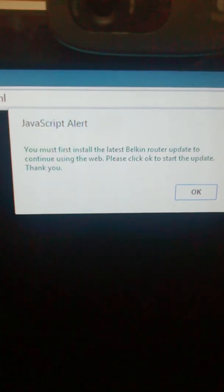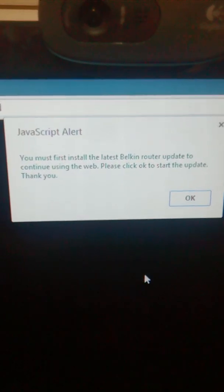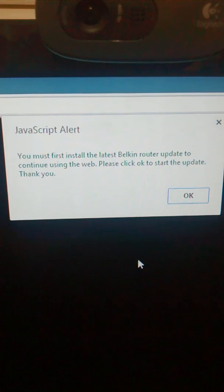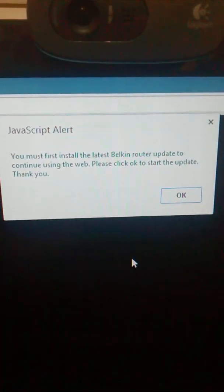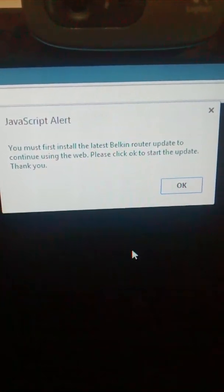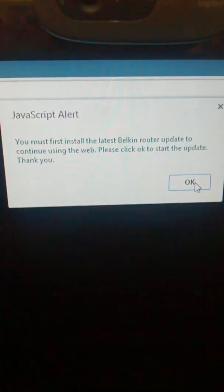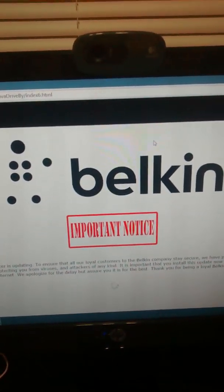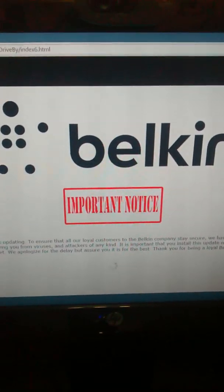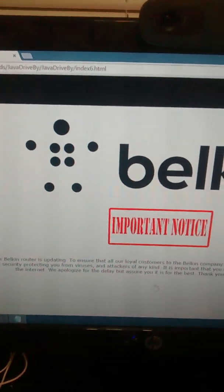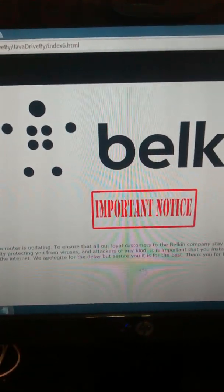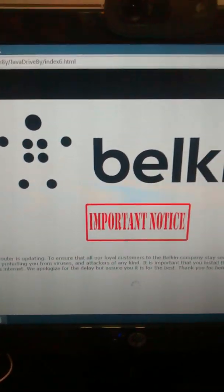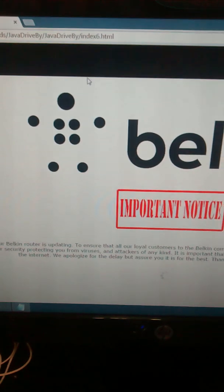This is what the web page looks like. First, this pops up: you must first install the latest Belkin router update to continue using the web, please click OK to start the update, thank you. Then when you click OK, it starts downloading. I have it blocked on my computer because I know what it is.